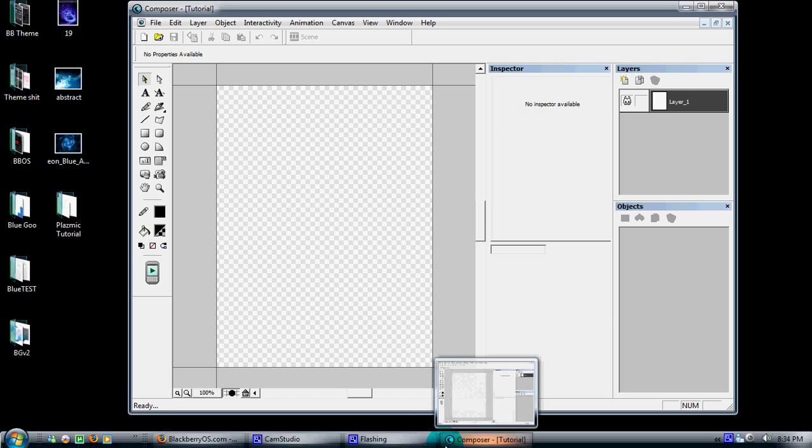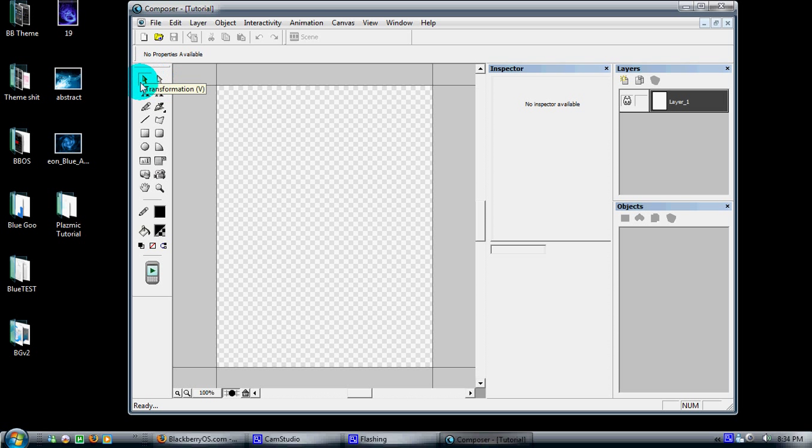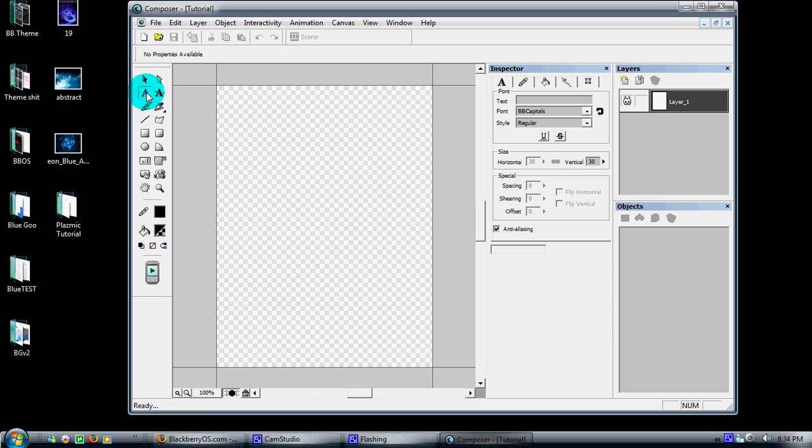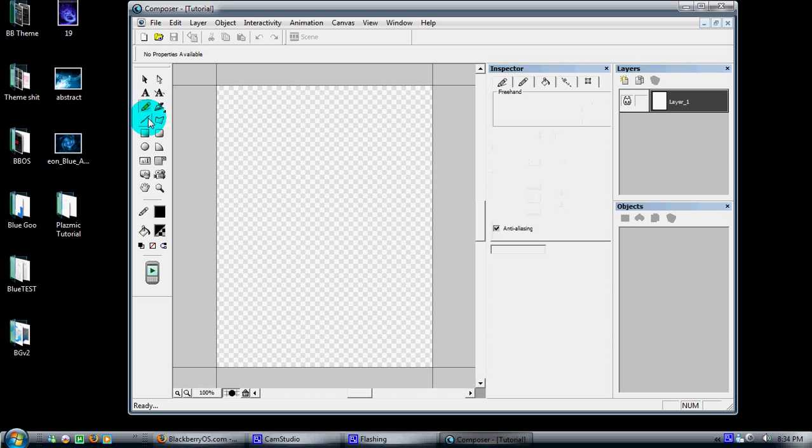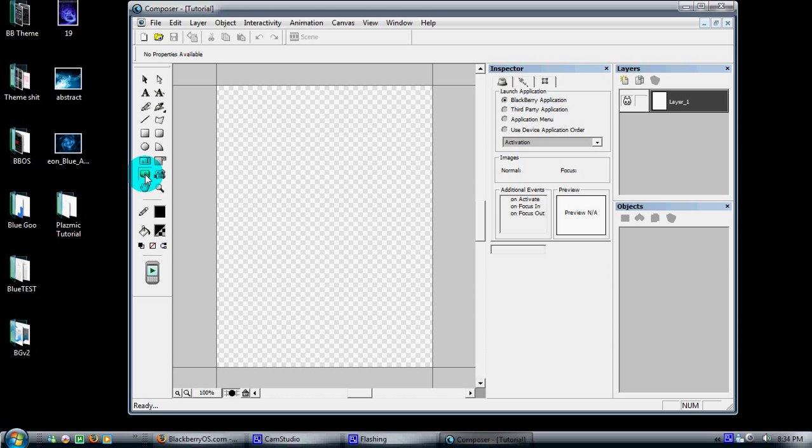It's going to give us our basic layout here. To go over what everything does, the first tool over here is your transformation tool, which is just your basic pointer, your text tool, a freehand drawing, your lines, rectangles, circles. These should be all basic for anyone who's ever used Paint. This one here is going to be the key tool that you use. This is your button tool.